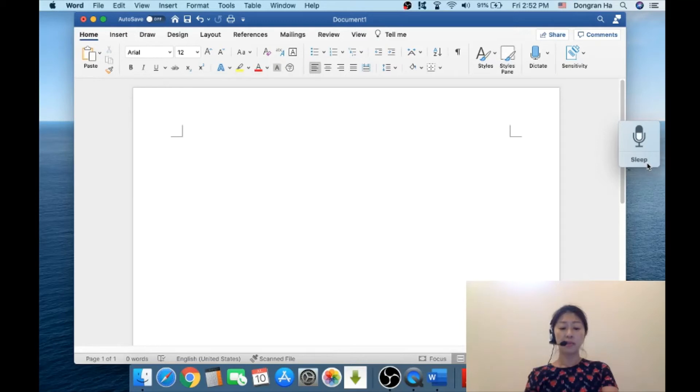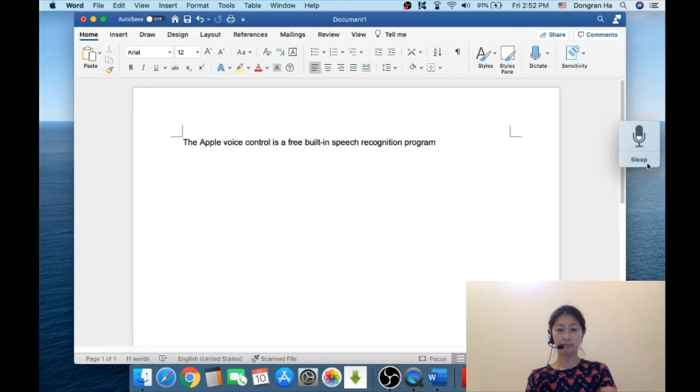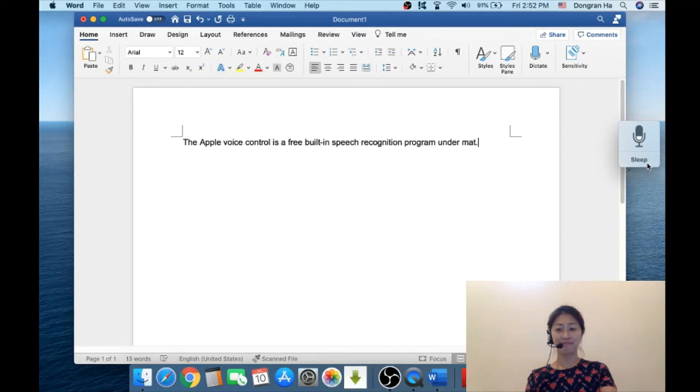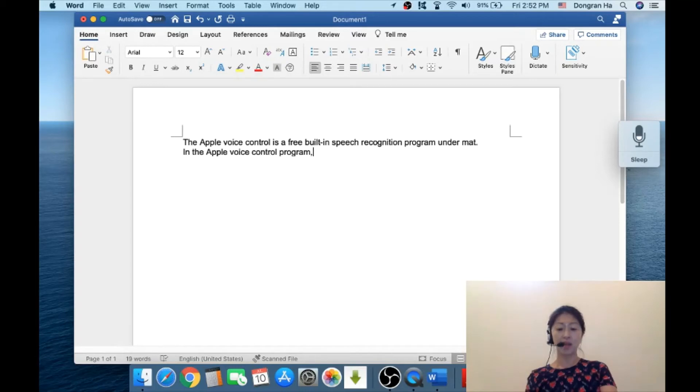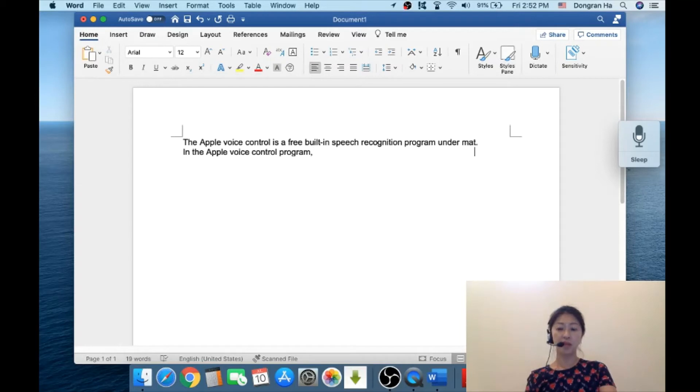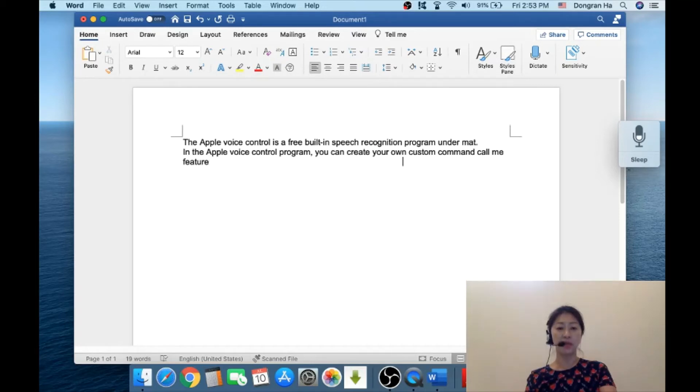The Apple voice control is a free built-in speech recognition program on the Mac iOS. In the Apple voice control program, you can create your own custom command, a feature that's available for the Dragon professional version and up.